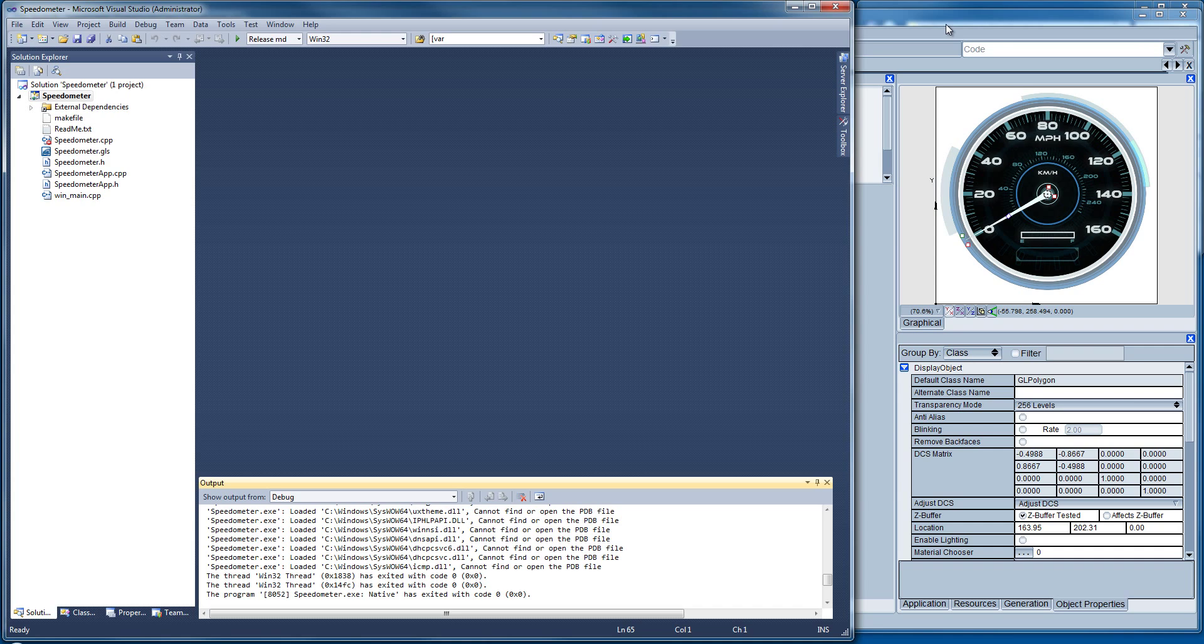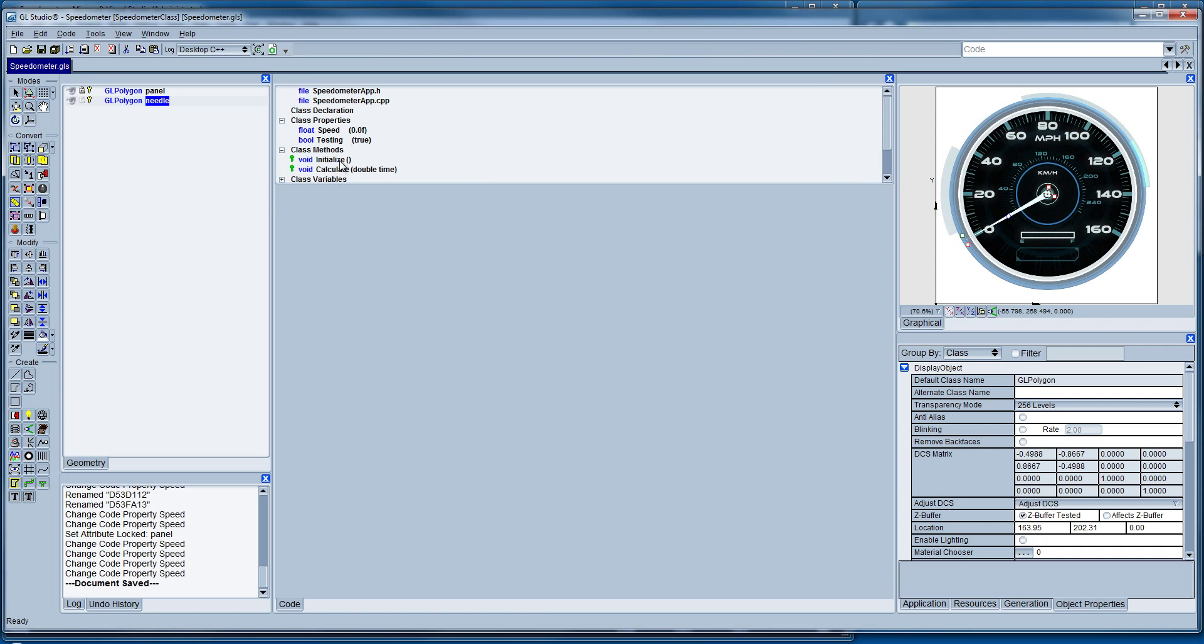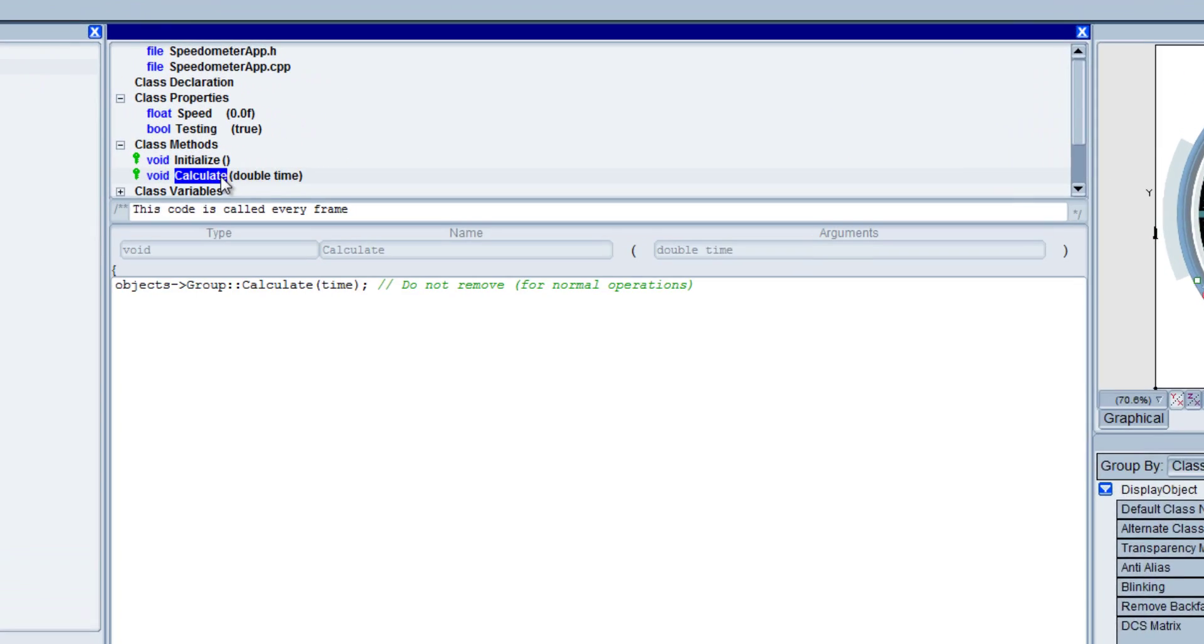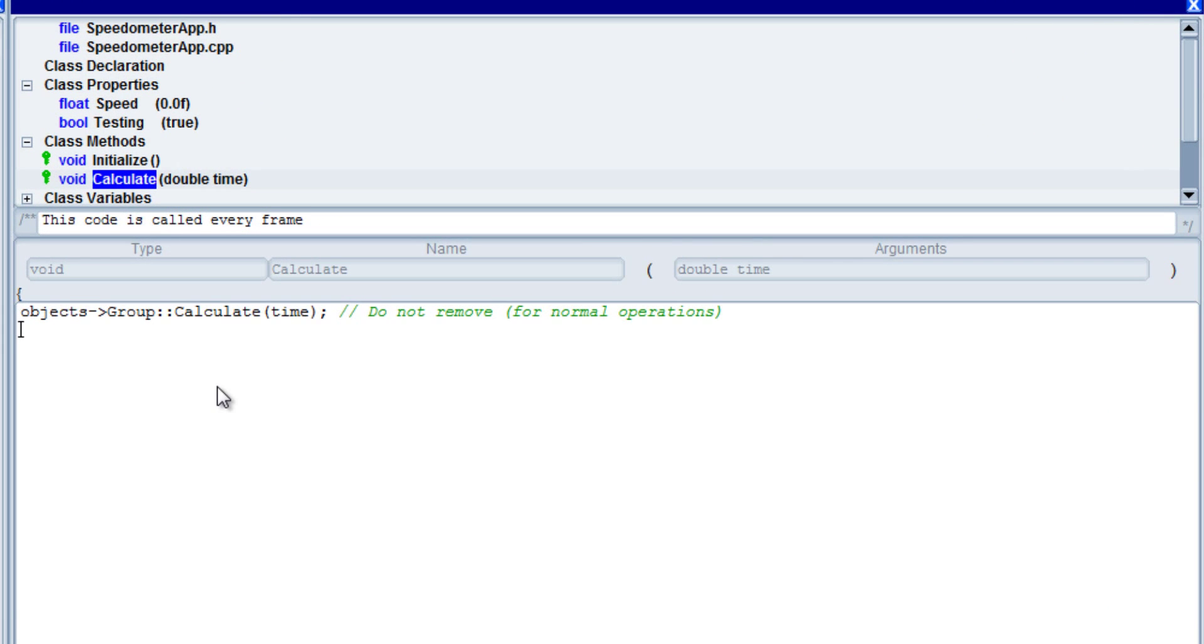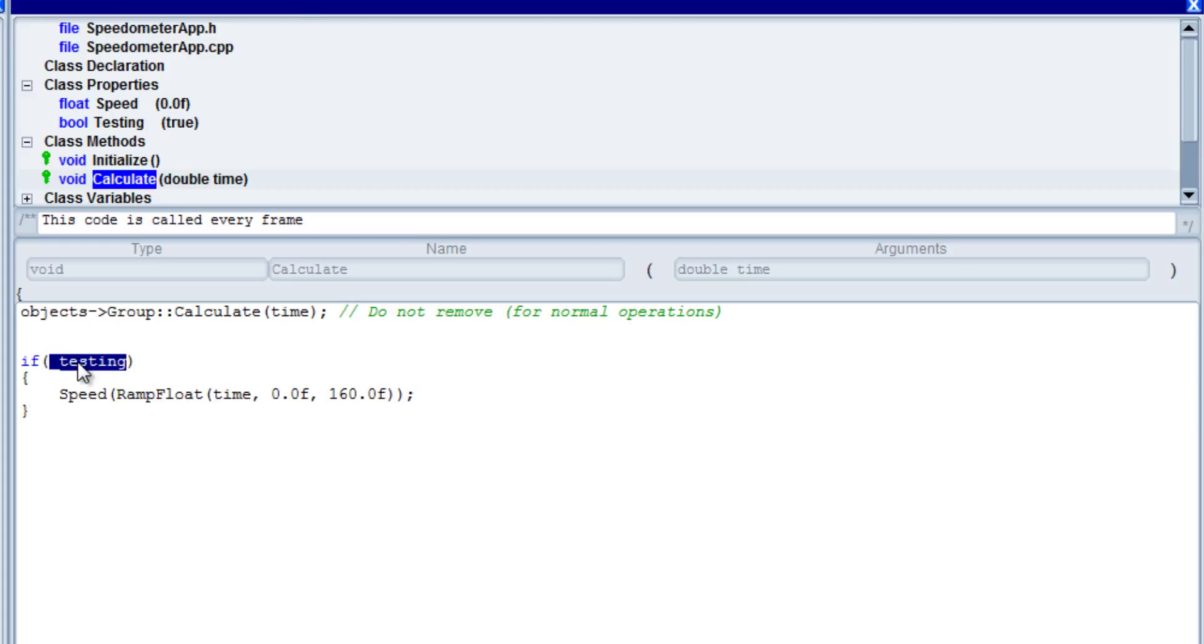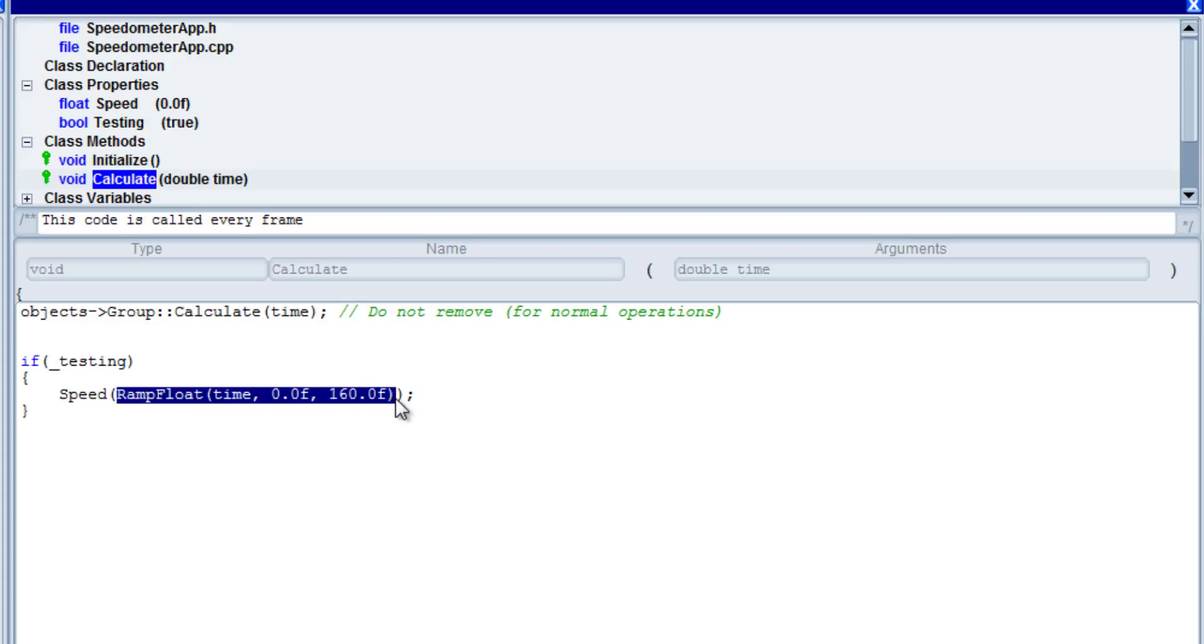So in this case, let's go back and now add a little bit of data so we can visualize that and see that working live in the editor. So the first thing I want to do is come into my calculate. Whatever I put in here happens every frame, so this is a good place for me to say that if testing is true, which we know it is because we set it that way, then I'm going to make a call to speed and I'm going to send some data value to it. What I'm going to do here is ramp a float based on system time from zero to 160.